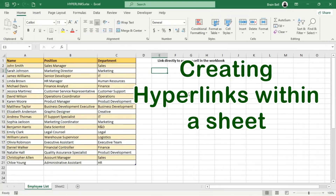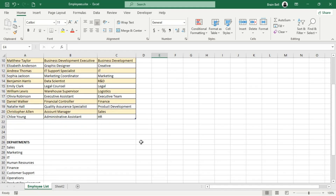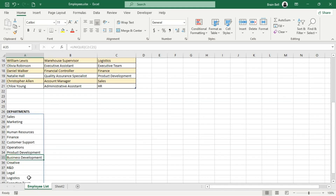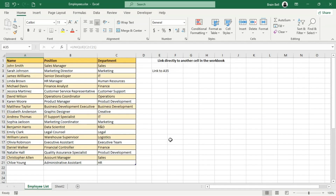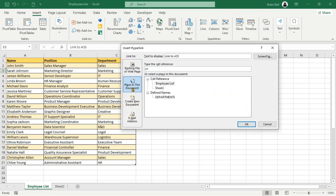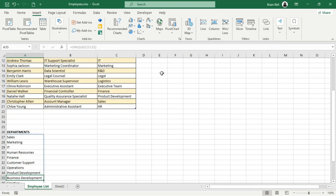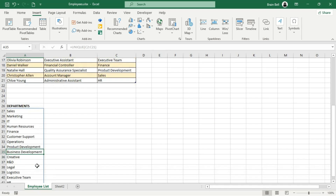Let's start by creating hyperlinks within a single sheet, which is useful for quickly navigating between sections of your data. To add a hyperlink, first select the cell where you want it to appear. Then press Ctrl-K, or go to the Insert tab on the ribbon and click on Link. This opens the Insert Hyperlink dialog box. In the Link to section, choose Place in this document. You'll see a list of all worksheets and any named ranges in your workbook. Enter the cell reference you want to link to in the Type the Cell Reference field and click OK. Your hyperlink is now created — click on it to jump directly to the linked cell.